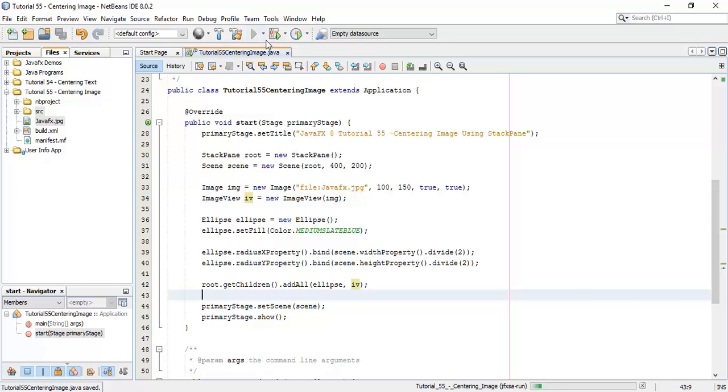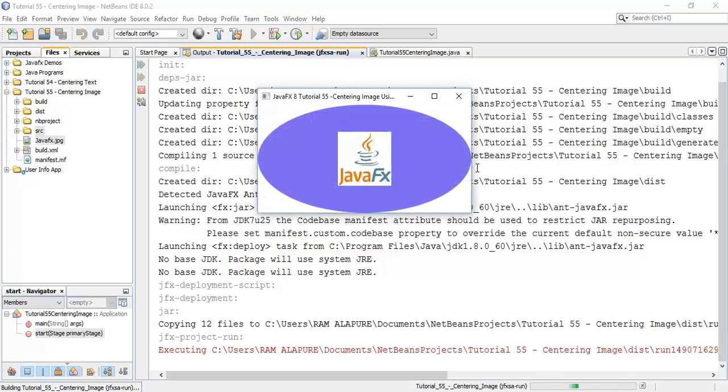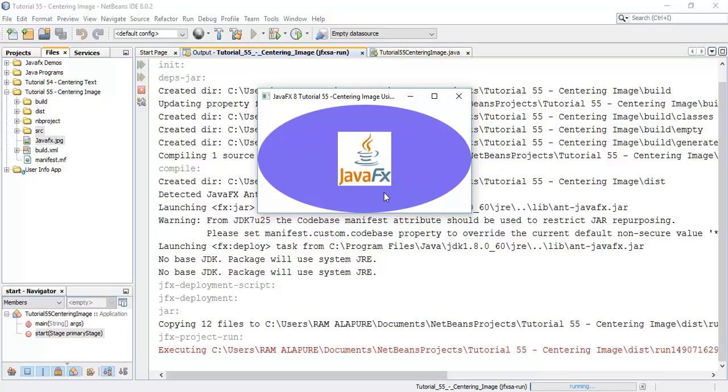Now run the program. So the width for the scene we have taken 400 and height 200 and we used stack pane so that the ellipse will acquire all the stack pane and this is the image with the width 100 height 150.